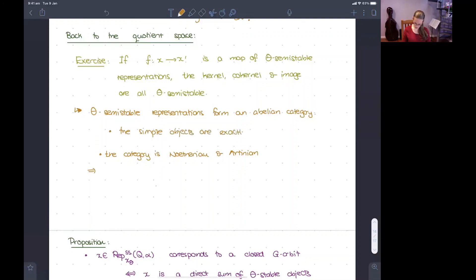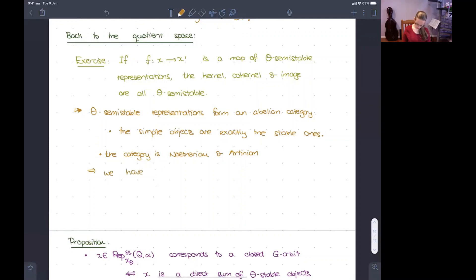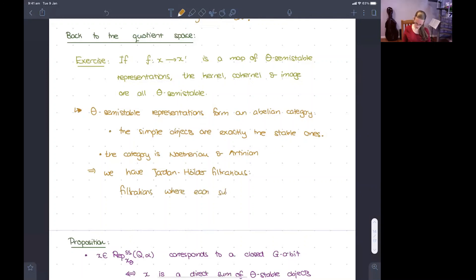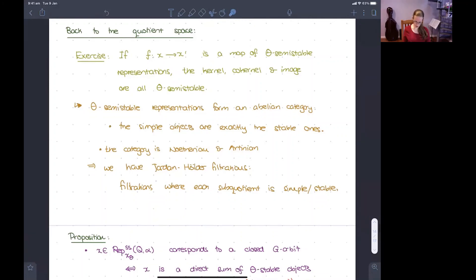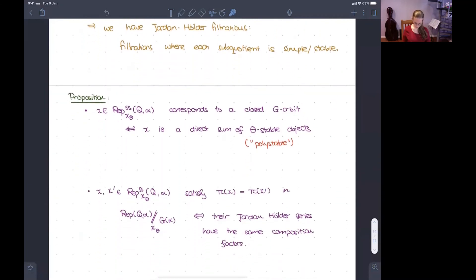A remark: theta = 0 is an allowable choice. In that case every point is semi-stable and the stable points are those corresponding to simple representations. The theta semi-stable representations form an abelian category (by a rank-nullity argument: kernels, images, and cokernels of maps between theta semi-stable representations are theta semi-stable), and the simple objects are exactly the theta stable ones.